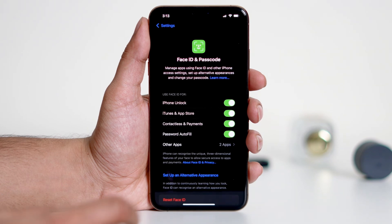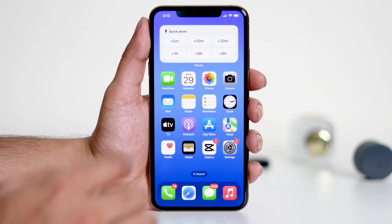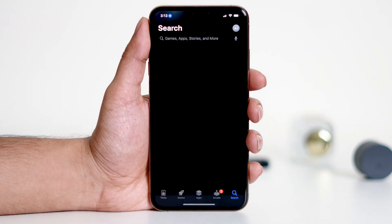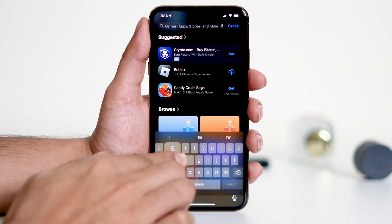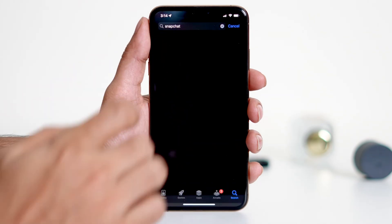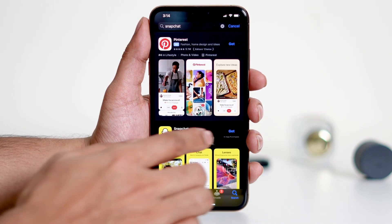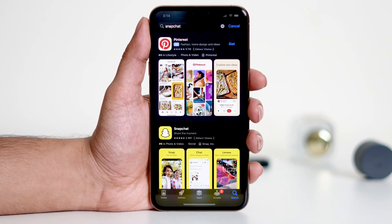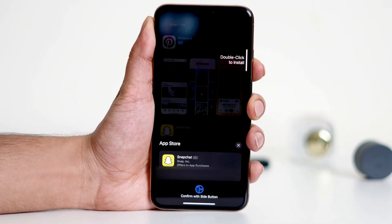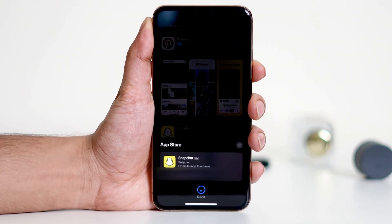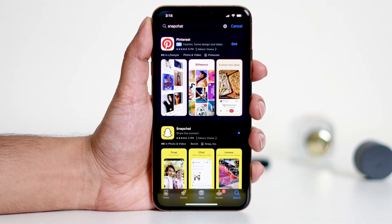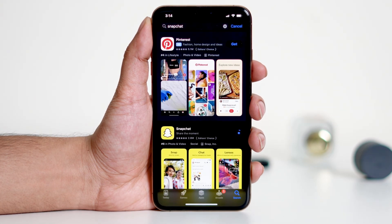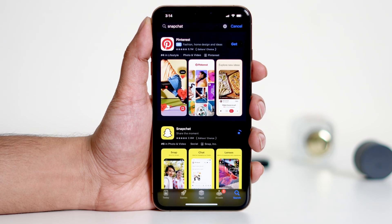That's it. Now return to your home screen. Open the App Store and search for any app and download it. You'll notice that downloading apps has become much simpler with Face ID. Instead of manually entering your Apple ID password every time, you can simply glance at your device to authorize the download. This feature not only saves time but also adds an extra layer of convenience.